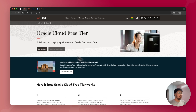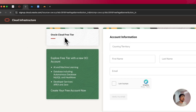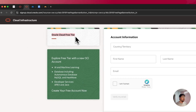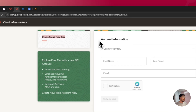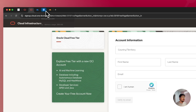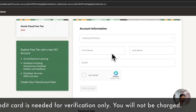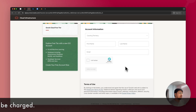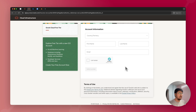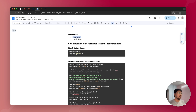To get started, you can click on the Start for Free button, and you will be redirected to set up an Oracle Cloud free tier account. You'll need to fill in your account information. The prerequisites for this are: having a credit card — just for verification, you will not be charged anything — and having a domain name by which you can access your N8n instance publicly.